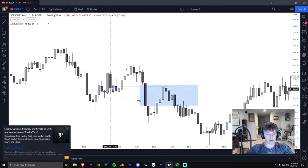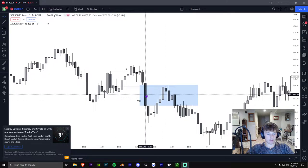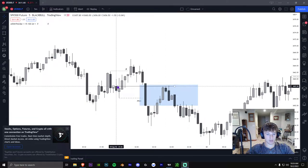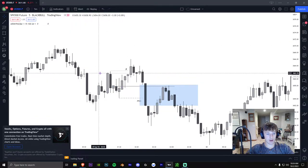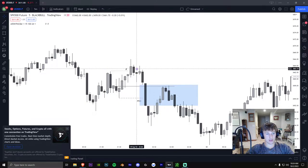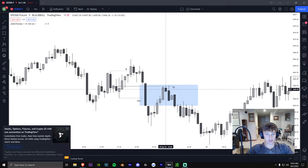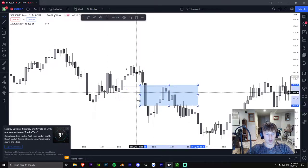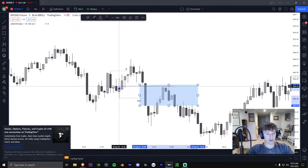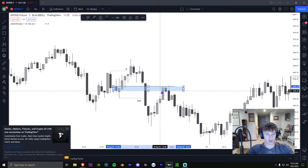You want to wait until price gets to the breaker block. It might not get there every time, but at least you're being a lot safer with your entry because you have a fair value gap for confluence and a breaker block for confluence. This is a very high win rate setup because you're waiting for both spots to overlap. You want it to be in the fair value gap and in the order block. You might draw a zone from here to here and take it right here in case it rejects before.